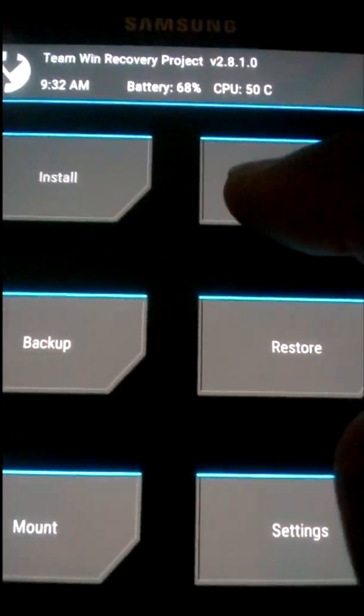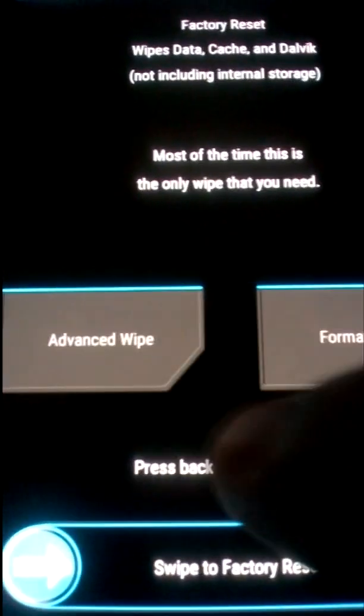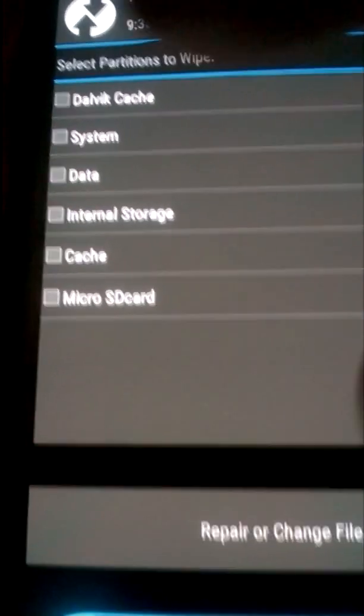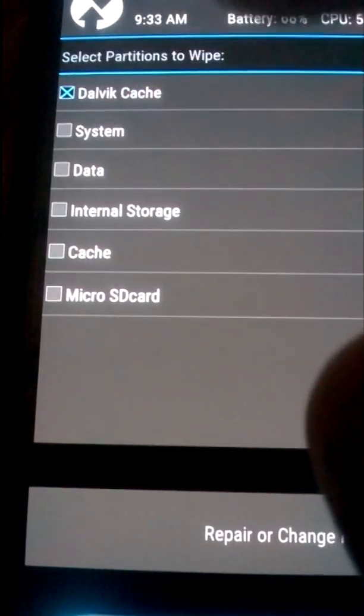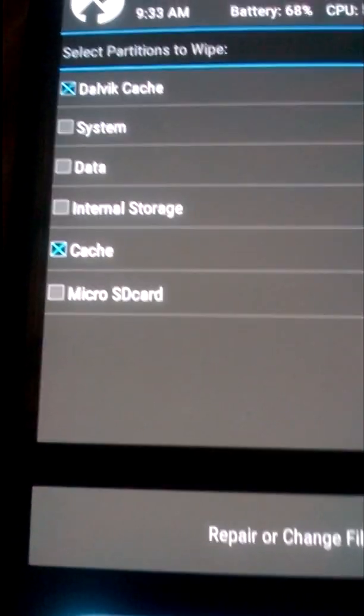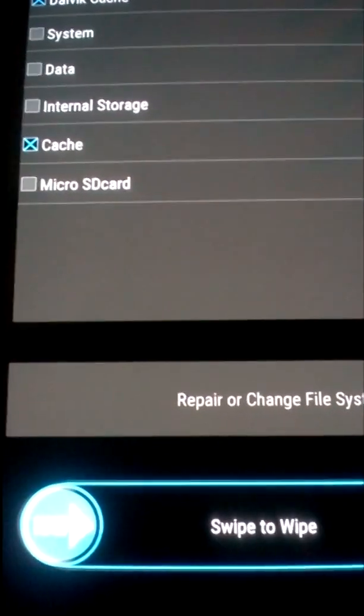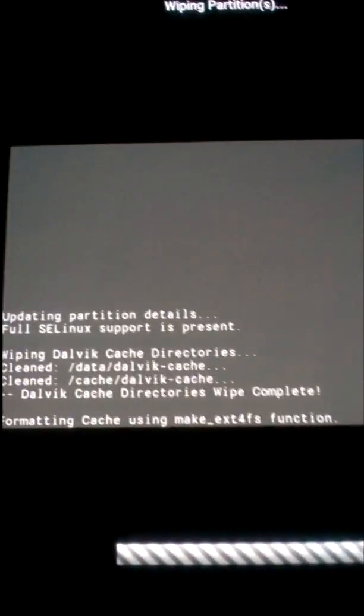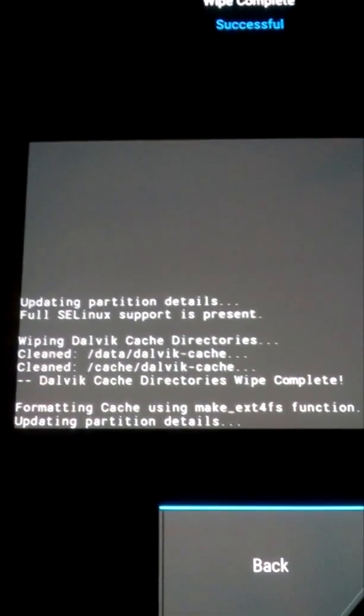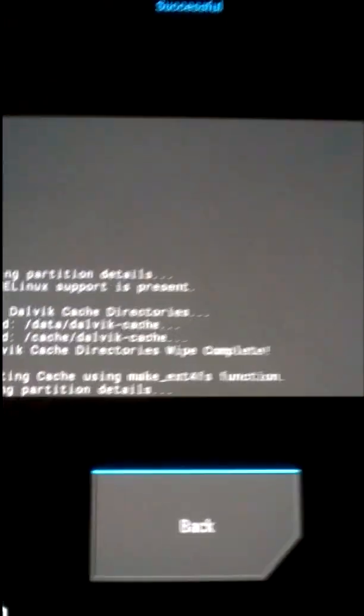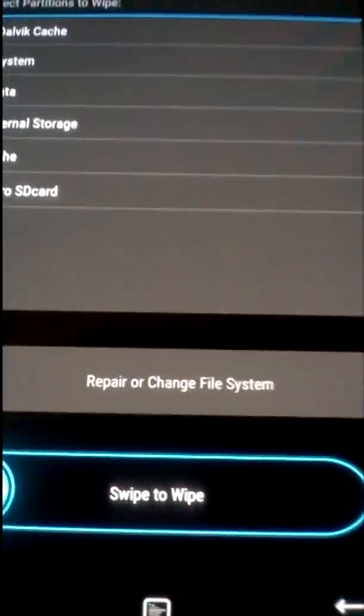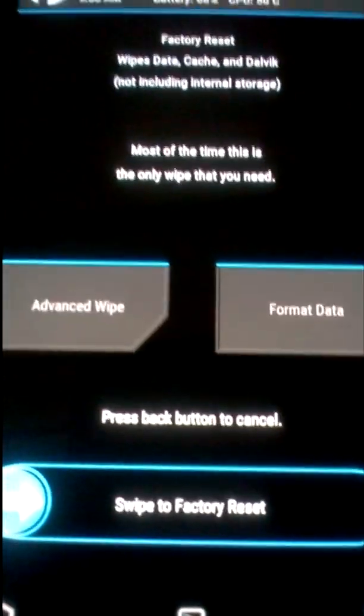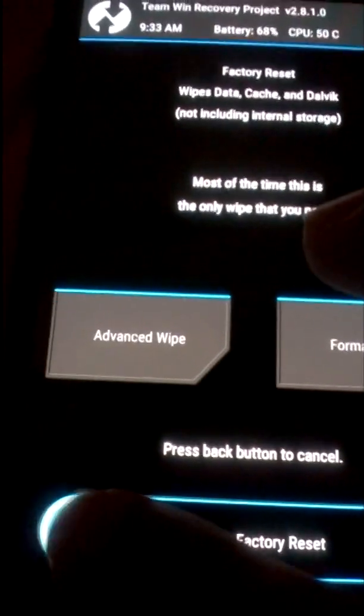Now the first thing you need to do is go to the wipe tab, then advanced wipe. Make sure you check Dalvik cache and cache, then swipe to wipe it. Now go back and do a factory reset. Factory reset is complete.